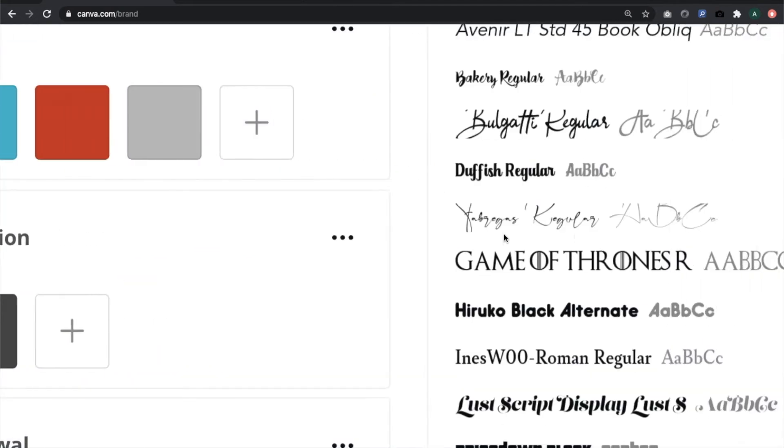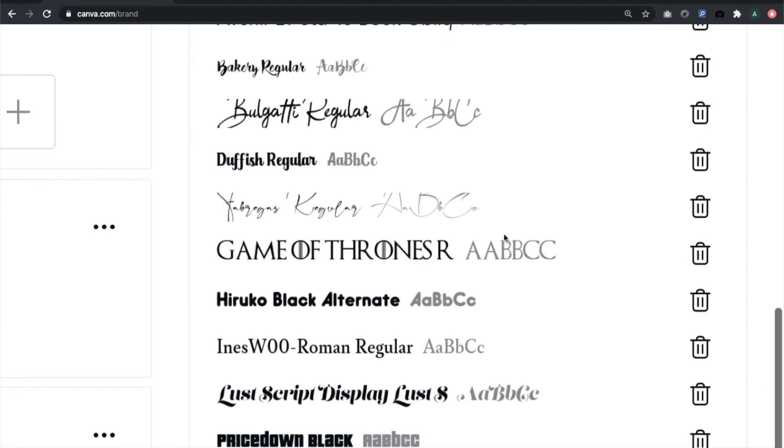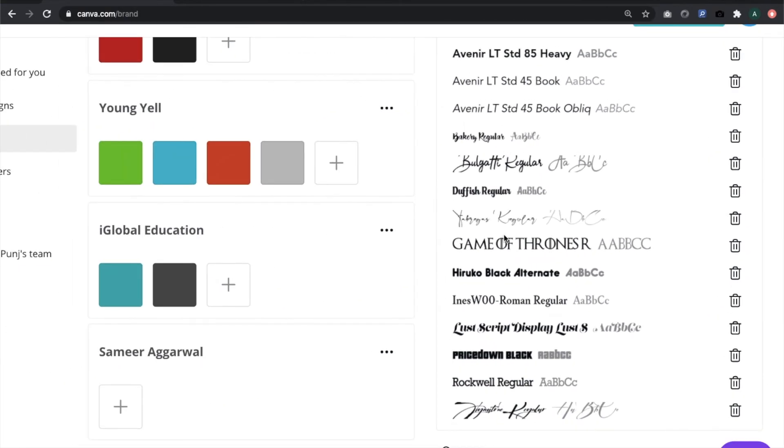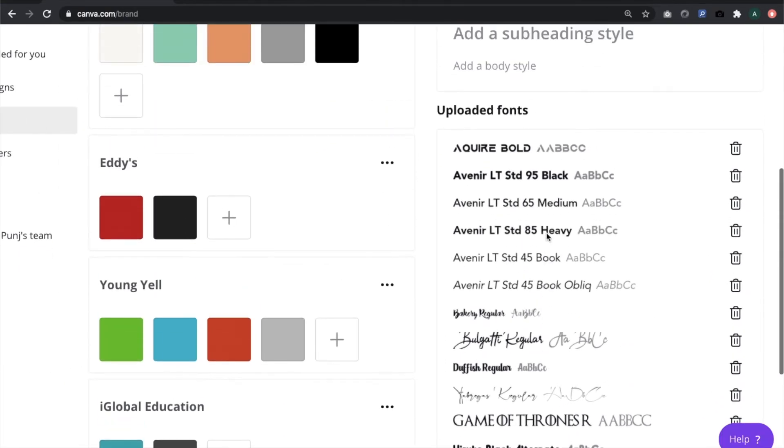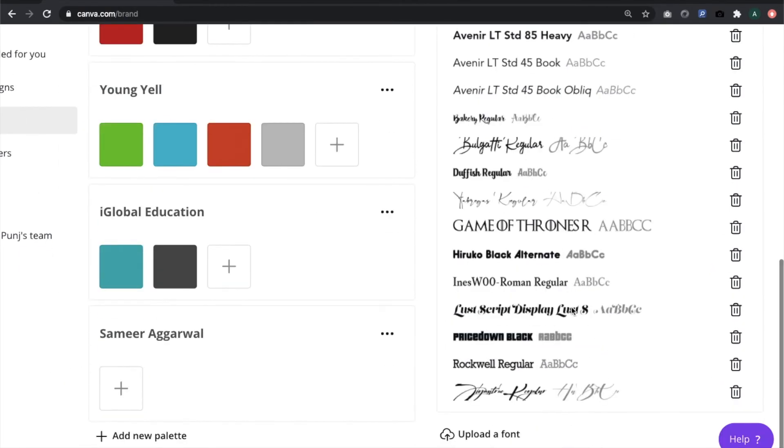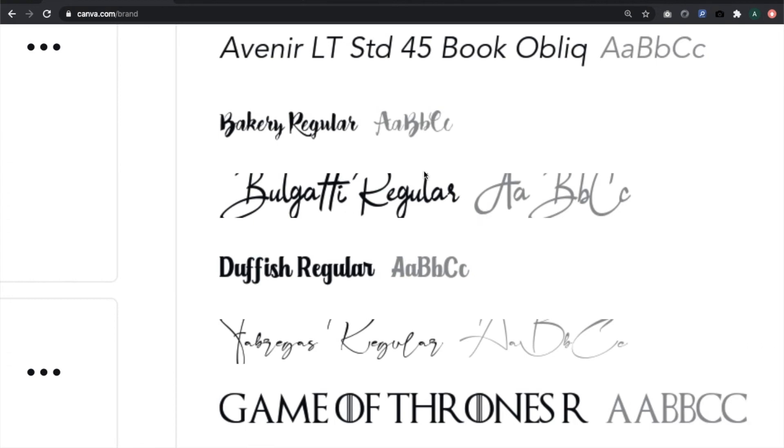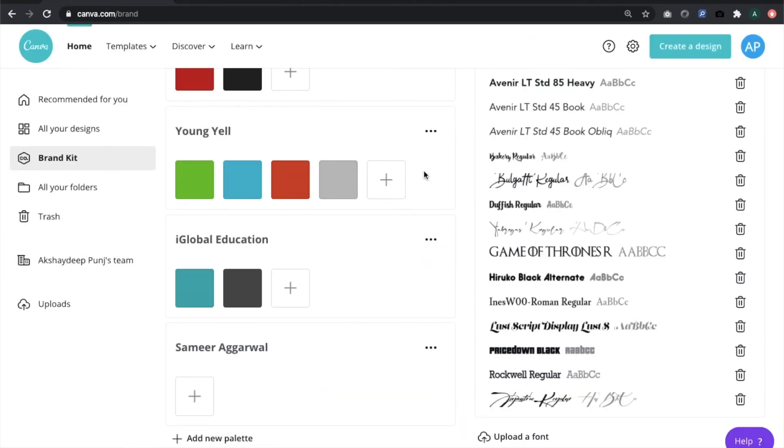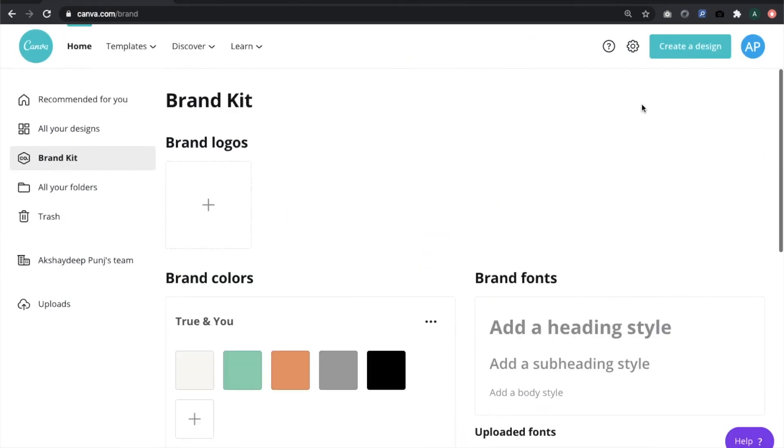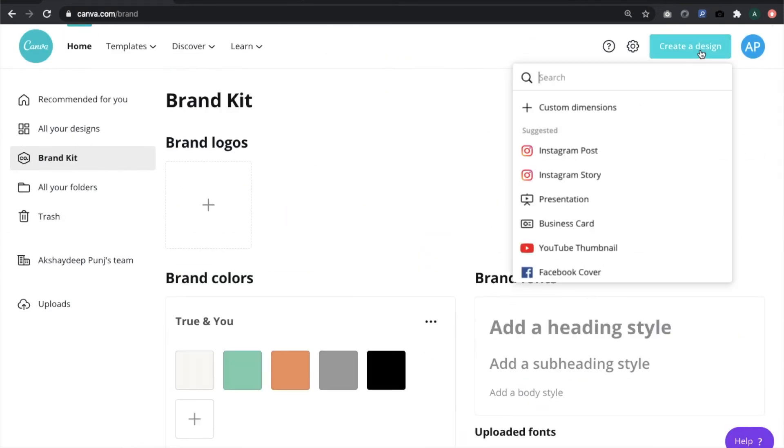The font is now uploaded. We've got the font there that we just uploaded - bakery regular. Now if I create a design, I can go to create a design.